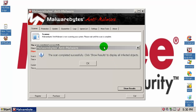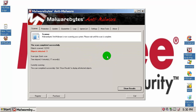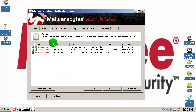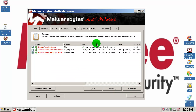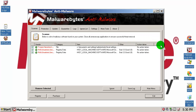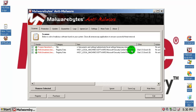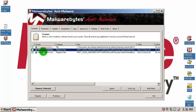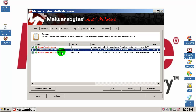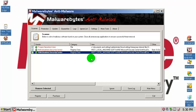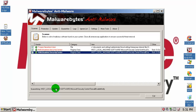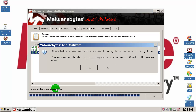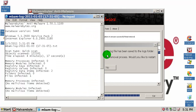The Malwarebytes scan is done. Let's see what we have: three infections — Trojan.FakeAlert in Documents and Settings, a temporary internet file, a temporary file, and a disabled Security Center registry key. I will remove these but I'm not going to restart the machine.